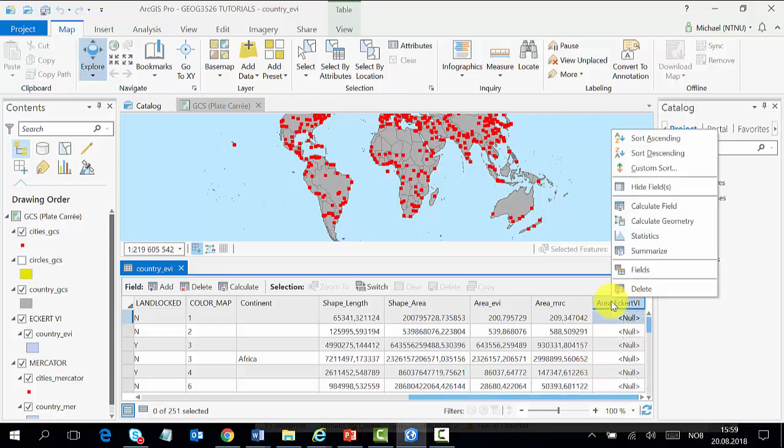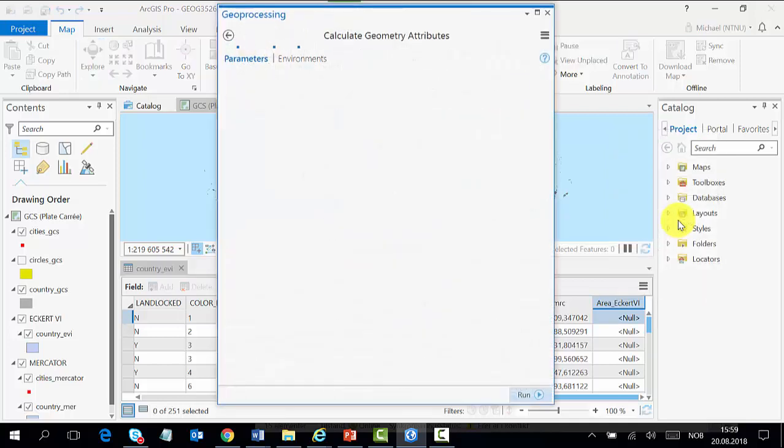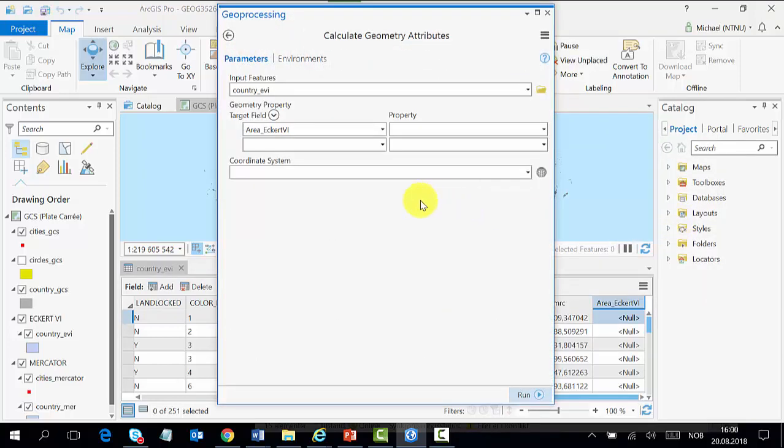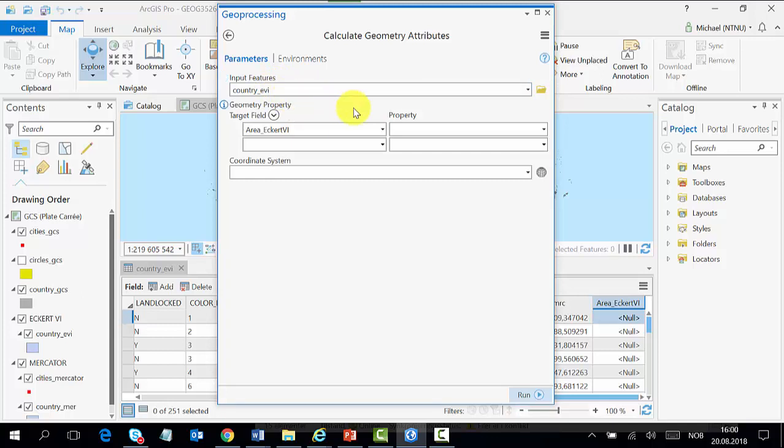Just right-click on it and then you see 'Calculate Geometry'. I click and it comes up with a dialog box. Here automatically the feature is selected, country_avi is already selected, and then the target field which is the field that you want is shown.